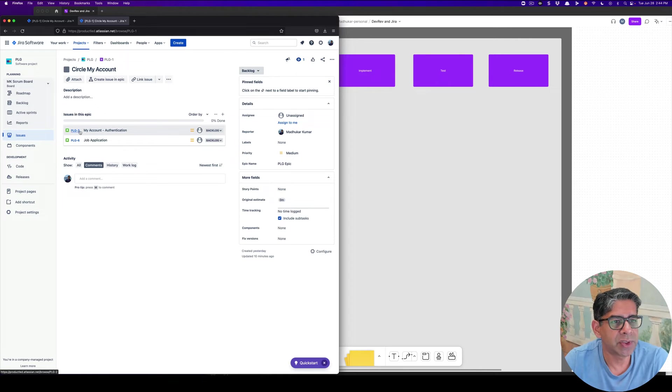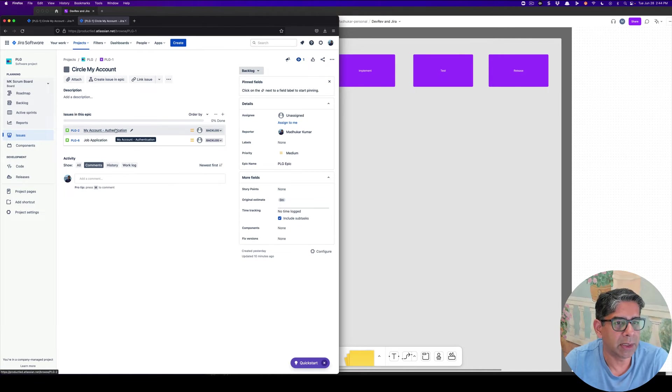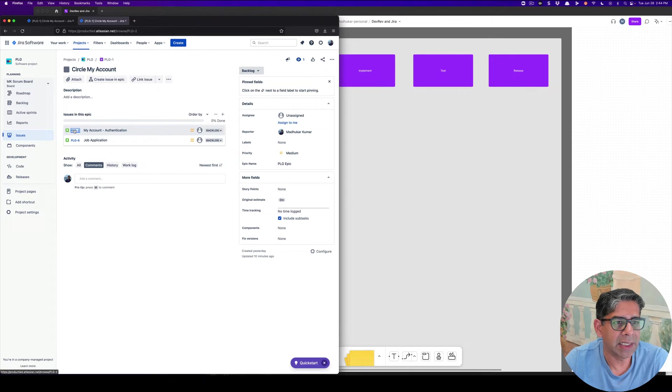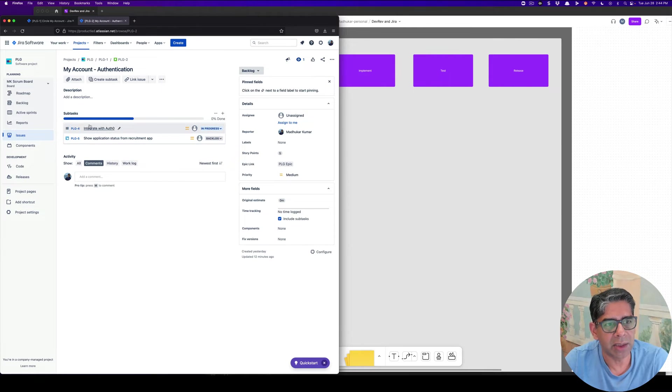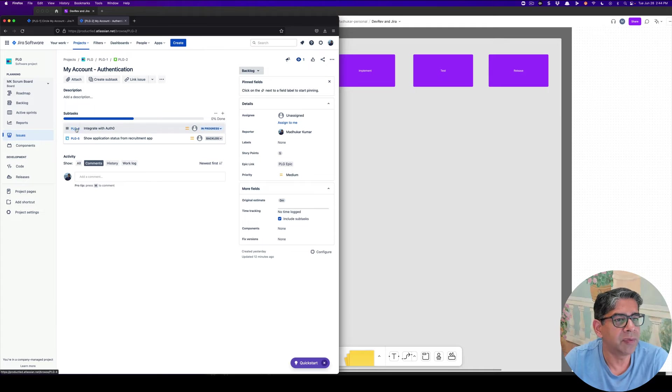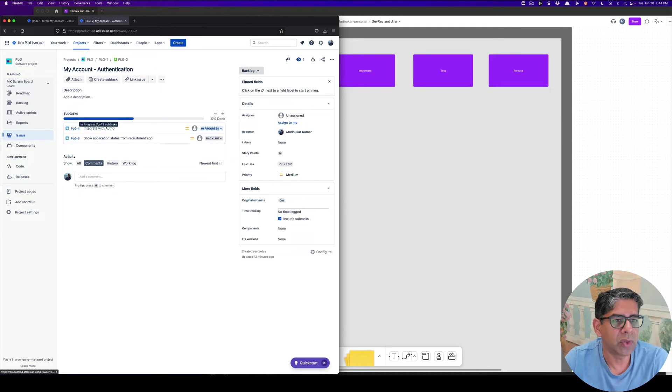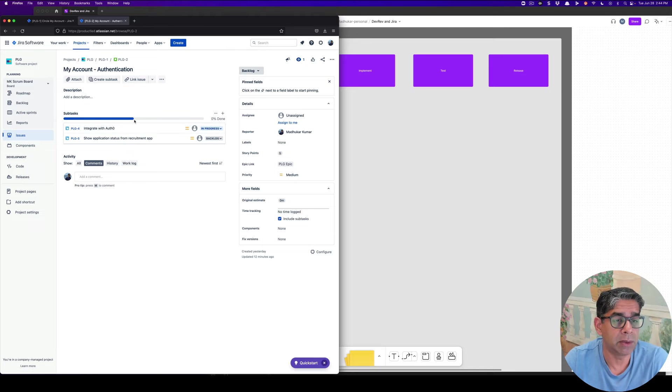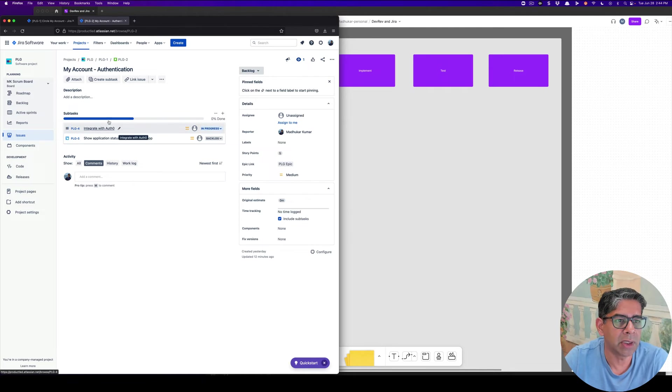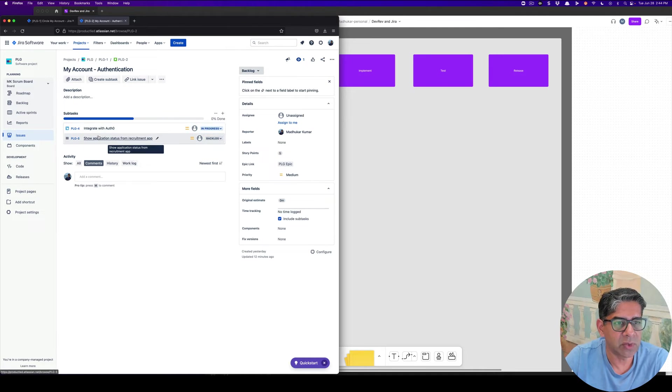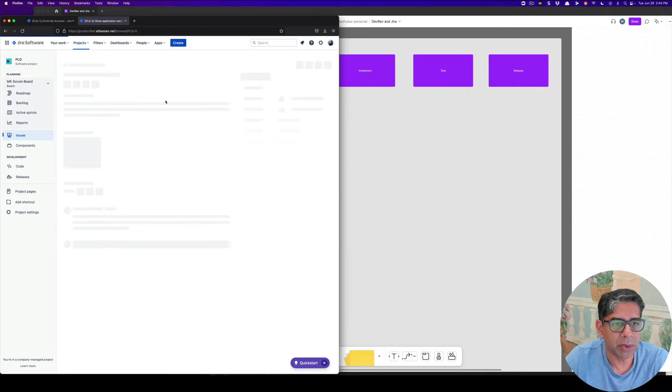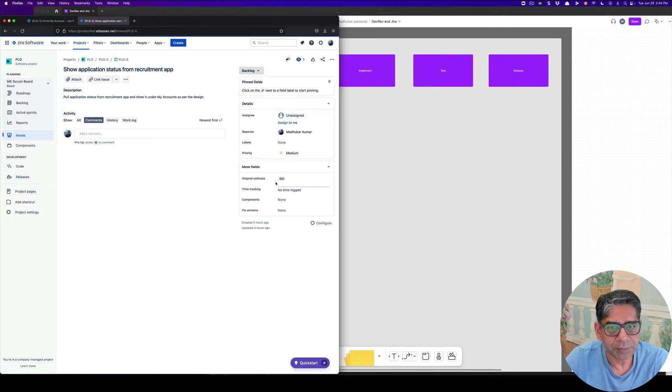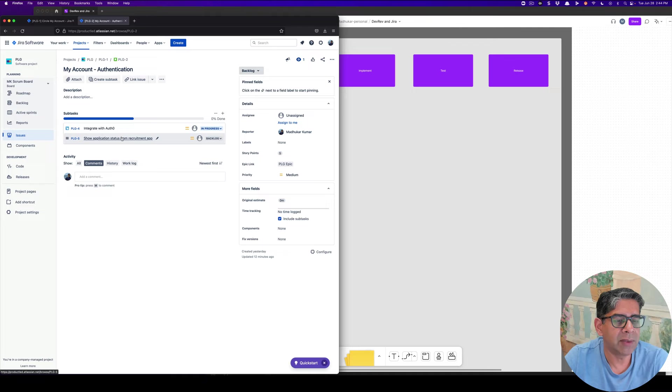The first one is called My Account and Authentication. If I click on that, now it shows another level of hierarchy, which is these are the two different tasks associated with it. Each one of these tasks could be associated to a developer or engineer. When they're working on each one of these tasks, and if they make changes, you would capture it over here.